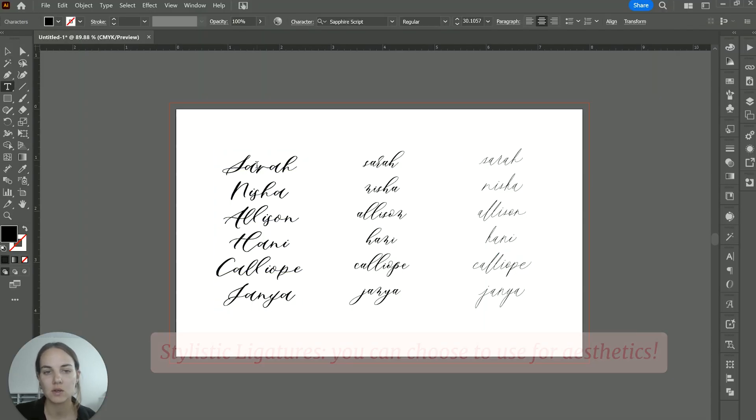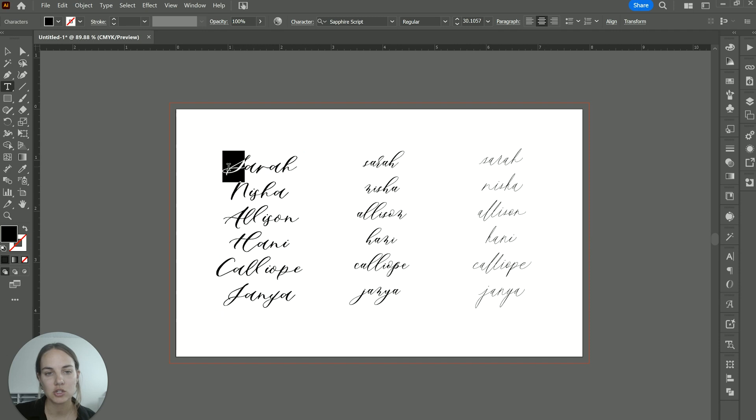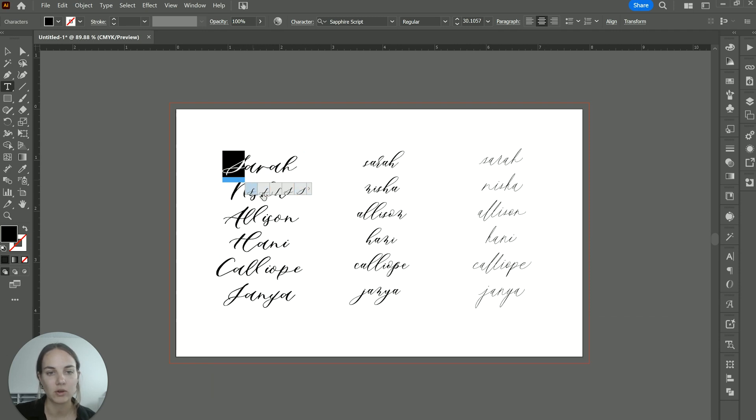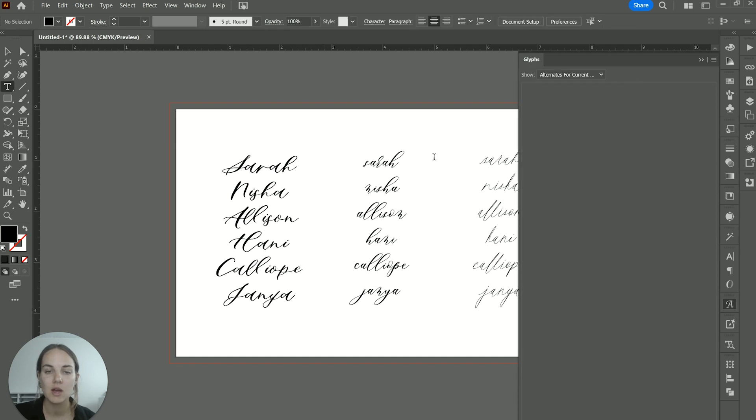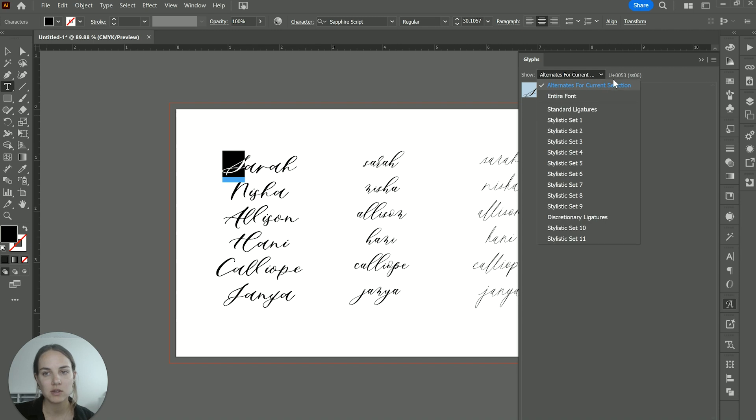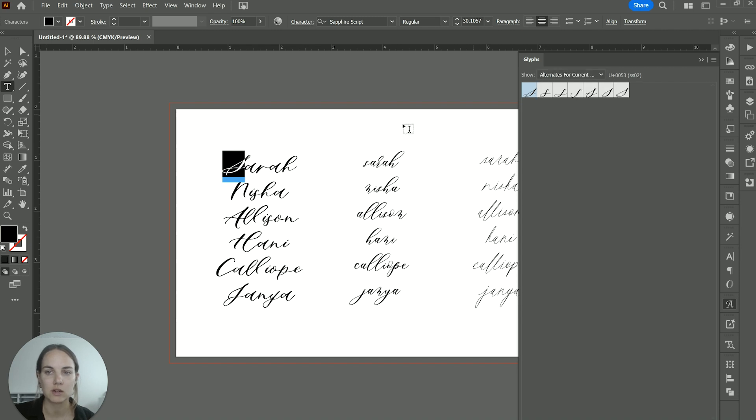So how do you access those? One easy way is just by highlighting the letter that you want to change. And then you'll see some of the alternates pop up right here. If you click this little button, then it will open your glyphs panel and show you either the entire font or the alternates for the current selection.